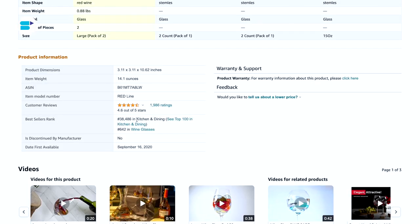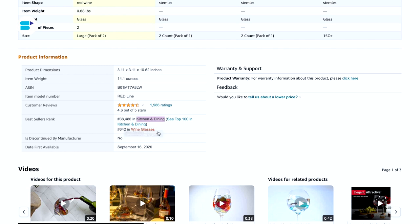In this example, we can see the product is ranking in Kitchen and Dining as the main category, and Wine Glasses as the subcategory. Once you figure out your best seller rank, the next question that will come to you is: is my BSR good? The answer is a little confusing and relative.